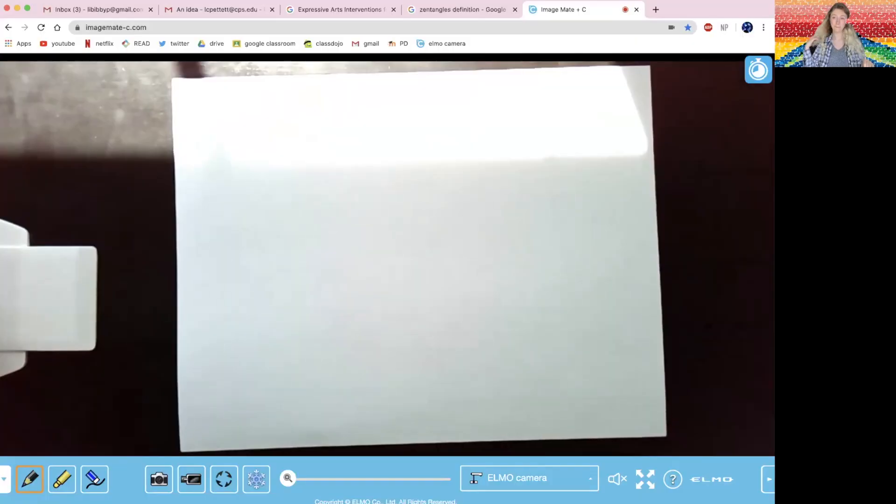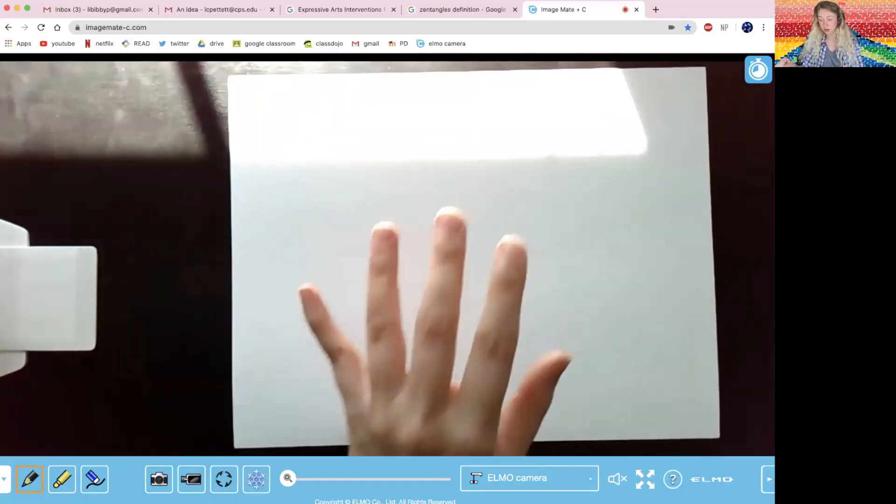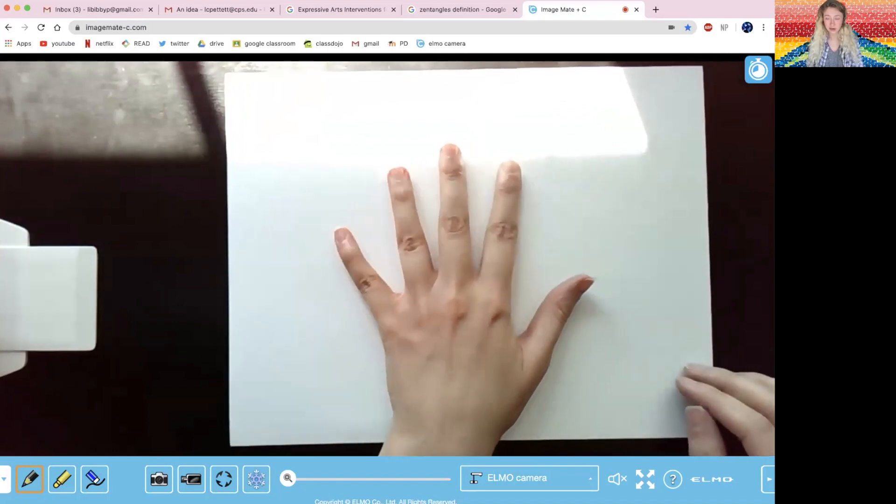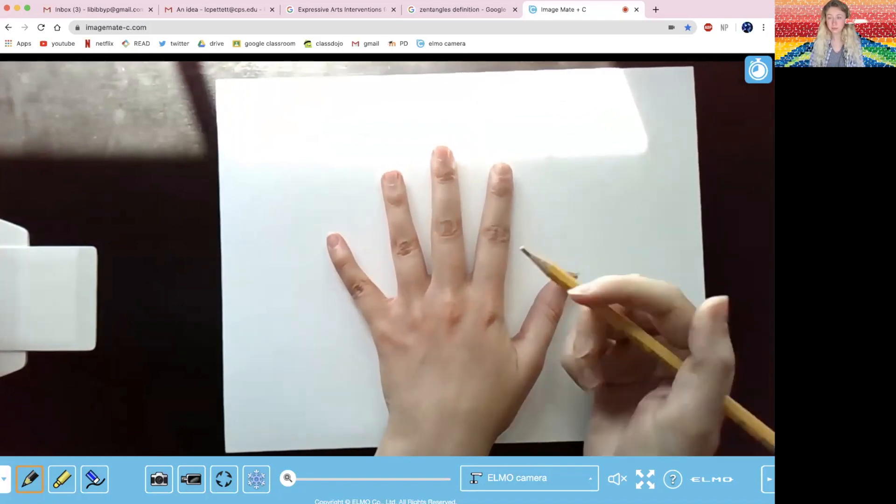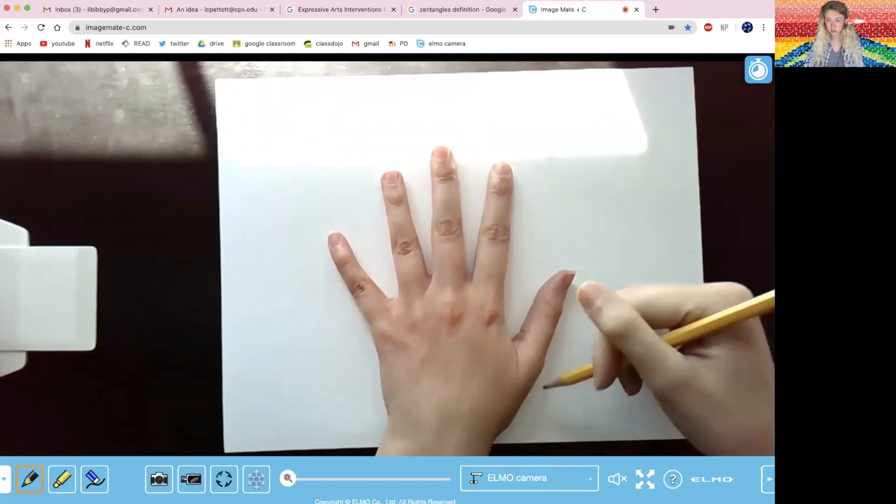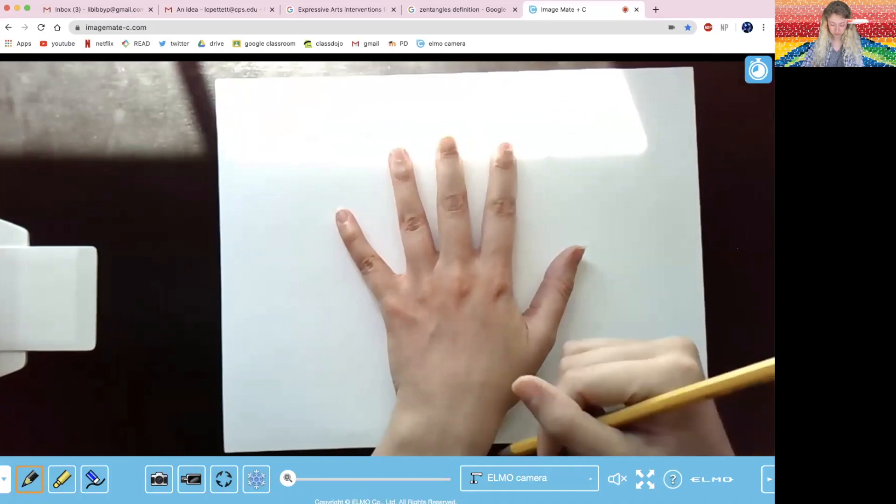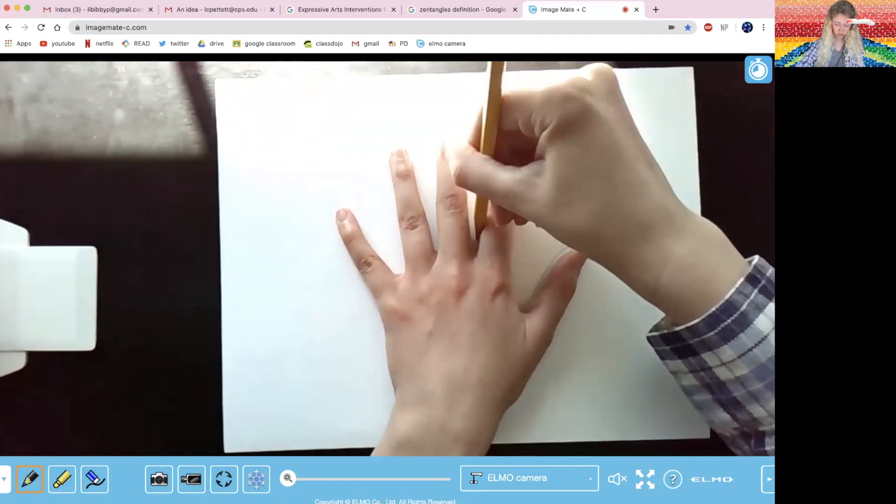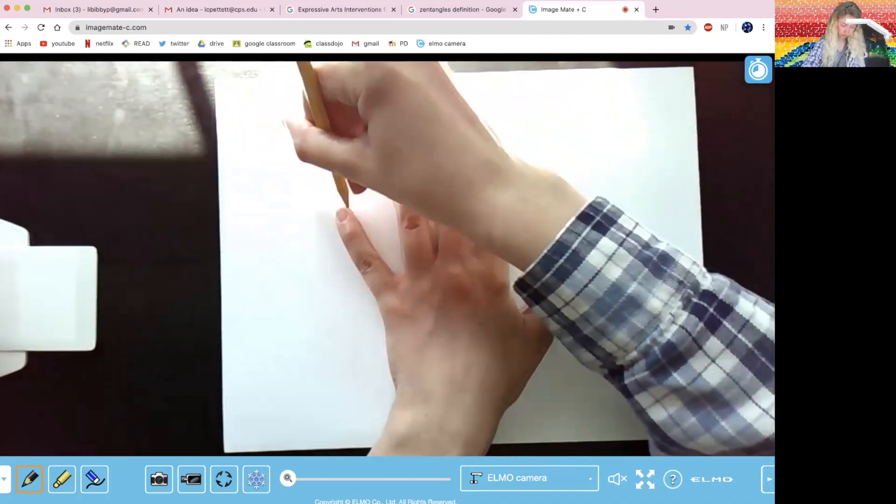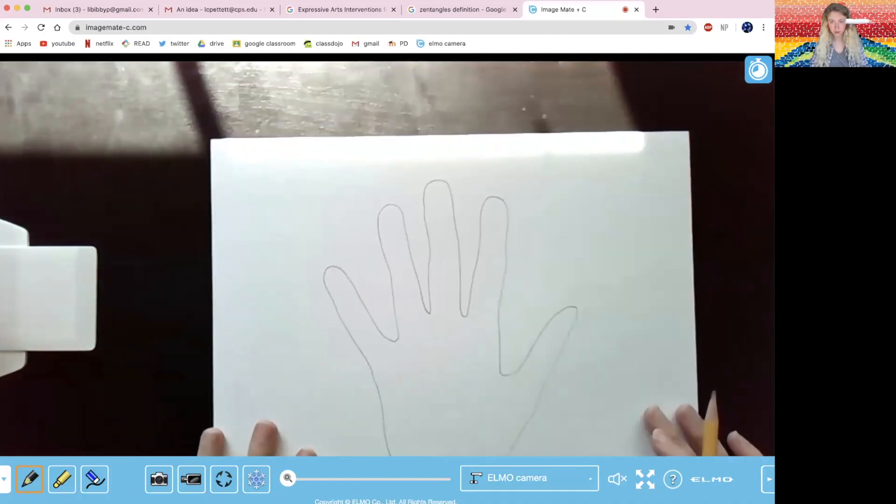So I'm going to share my screen. All right, so first step, we're going to take our hand, we're going to take a pencil, and we're going to trace the outside. There we go.